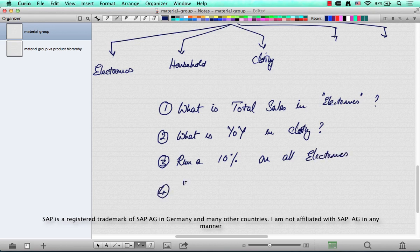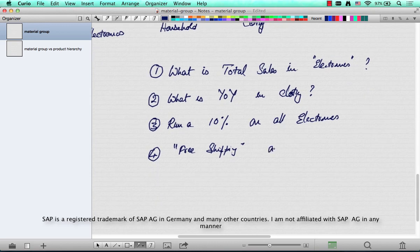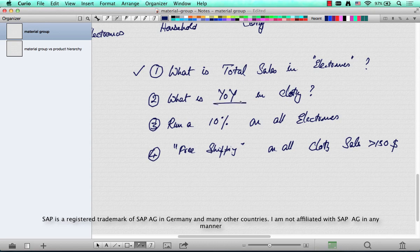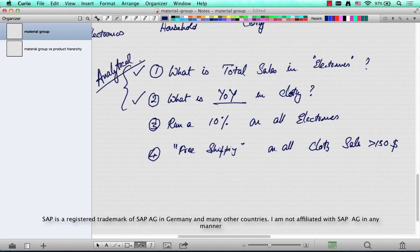Or say, run free shipping on all clothing with a sales value greater than $150. So if you look at this — what's the total sales value in electronics? This is some kind of reporting. You want to analyze the total sales and come up with actionable items to increase sales or do cross-selling. This is an example of an analytical question. And same with — what is the year-on-year growth in clothing compared to the previous year? This is also an analytical requirement, and you can use material groups for that.